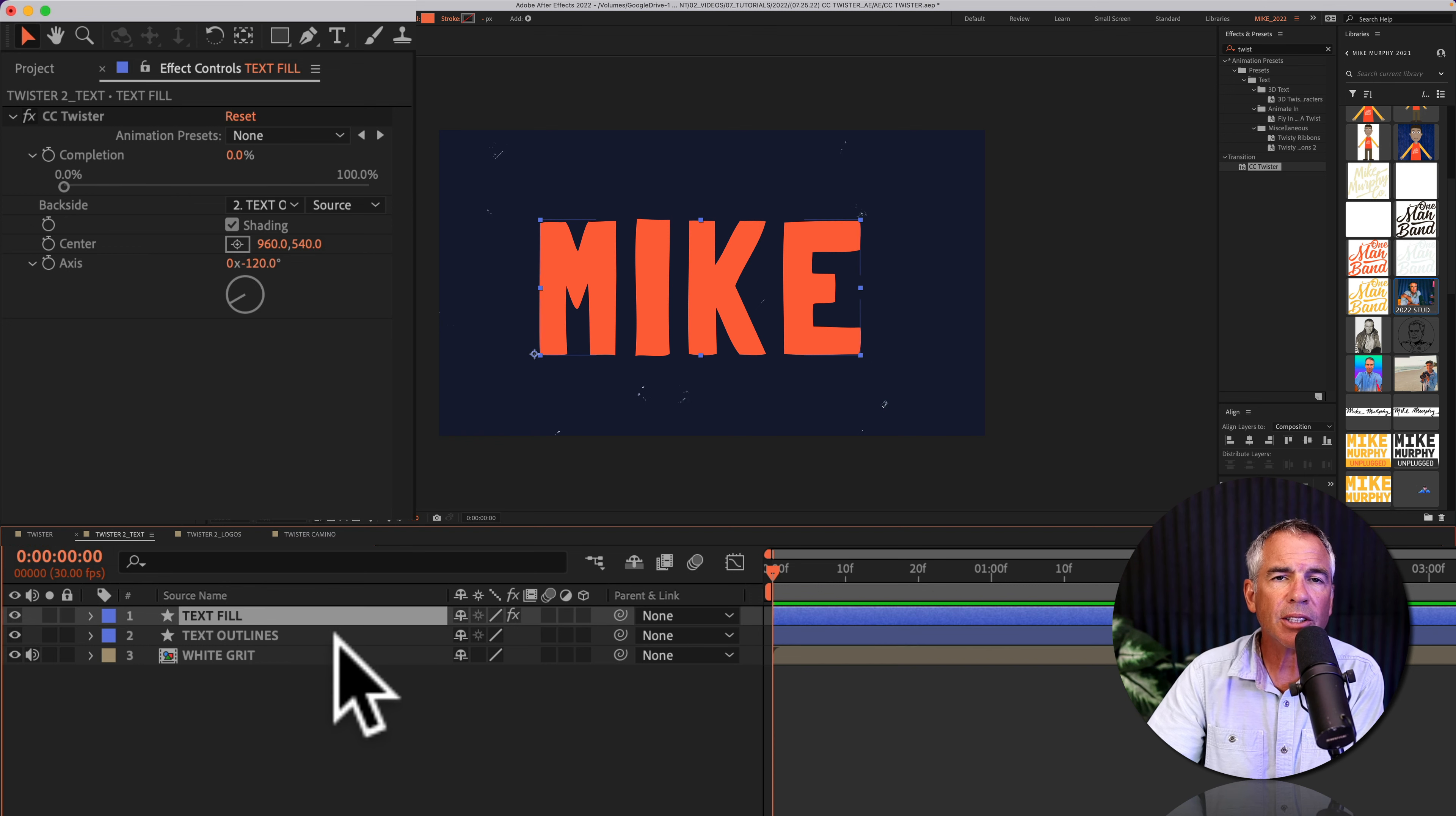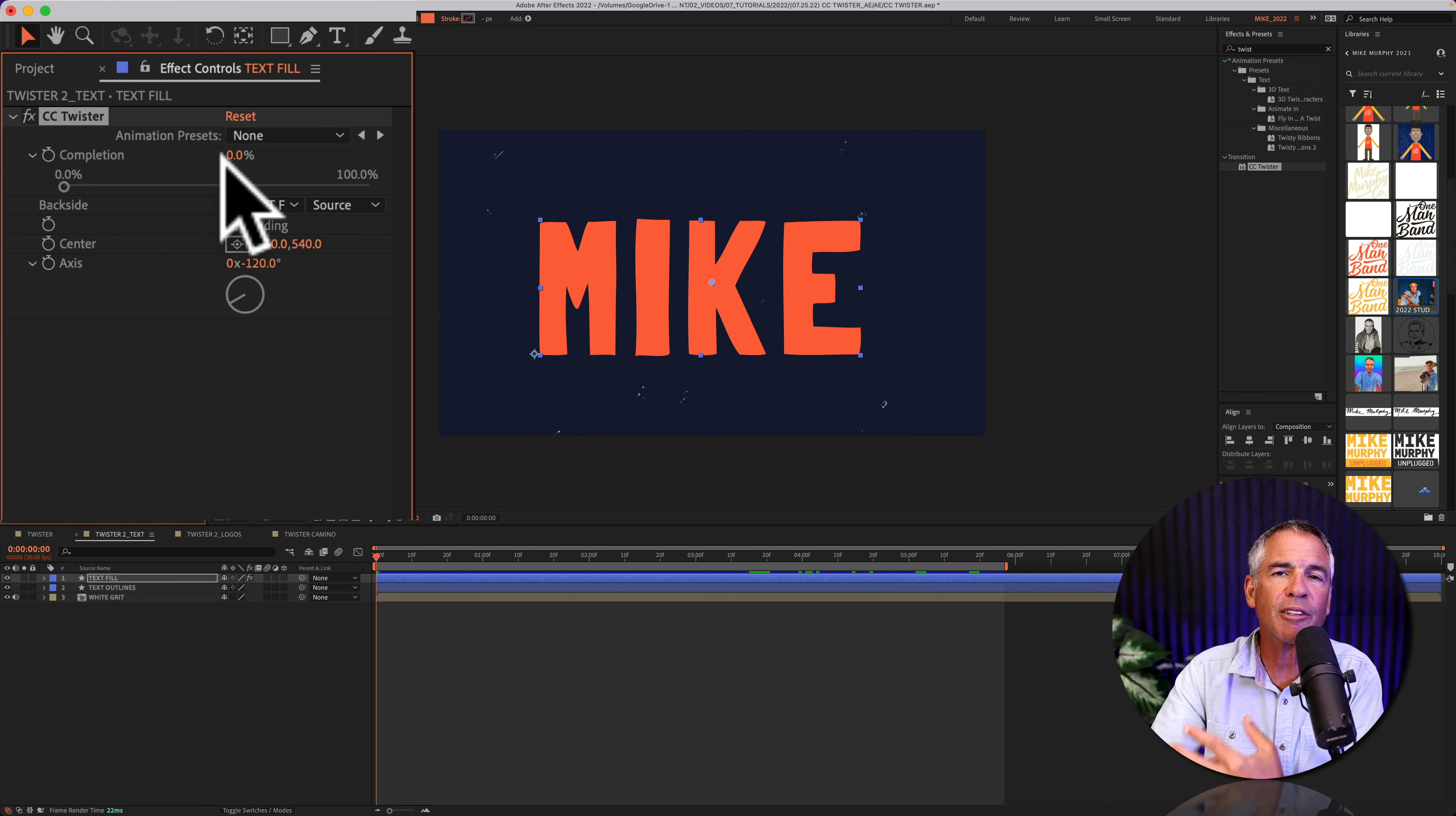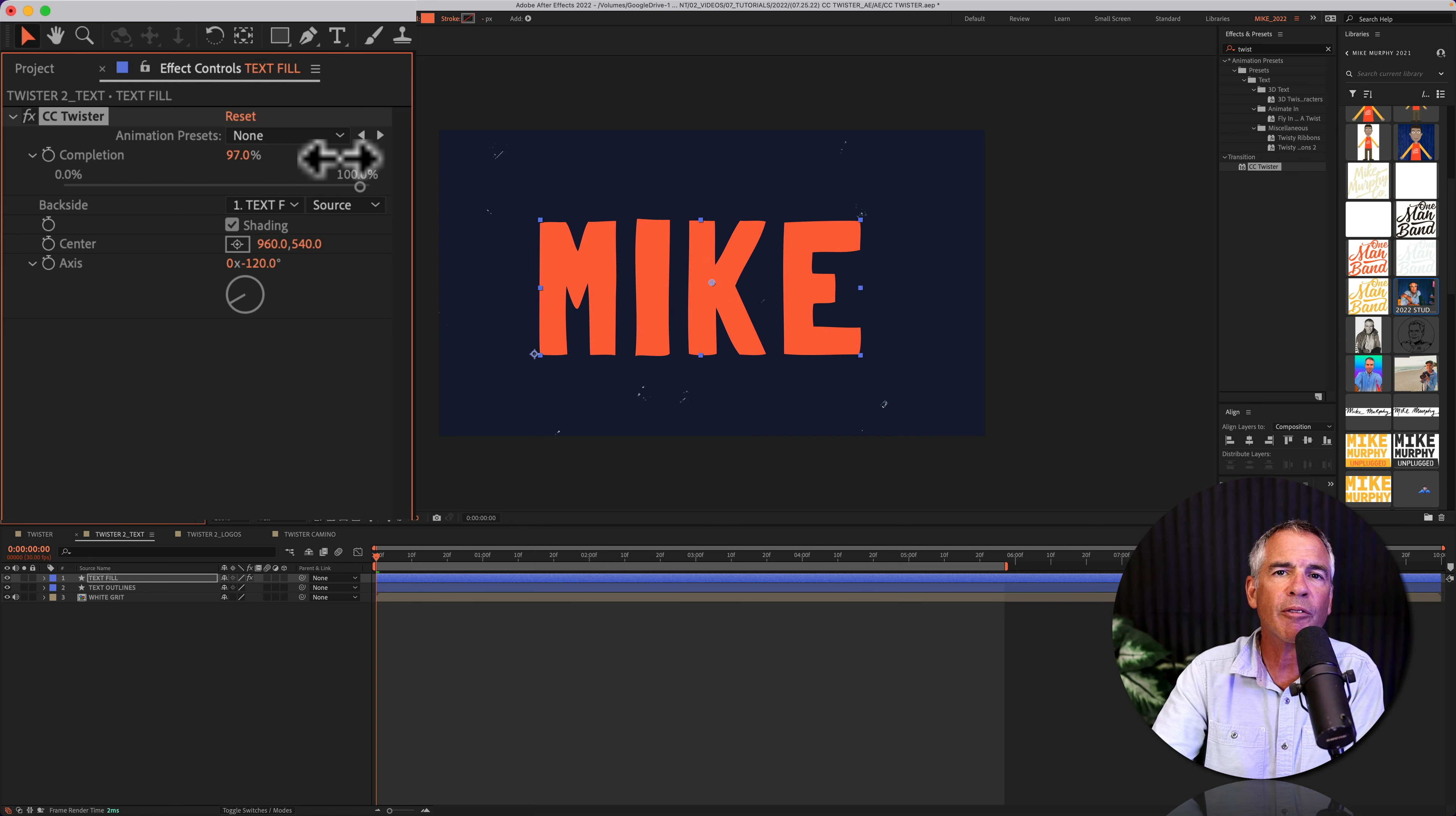With the layer selected, go up to effect controls where you can customize and animate the effect. When the completion is at zero percent, this is the front of the layer. And as you go towards 100, it's going to twist the layer and reveal the backside.